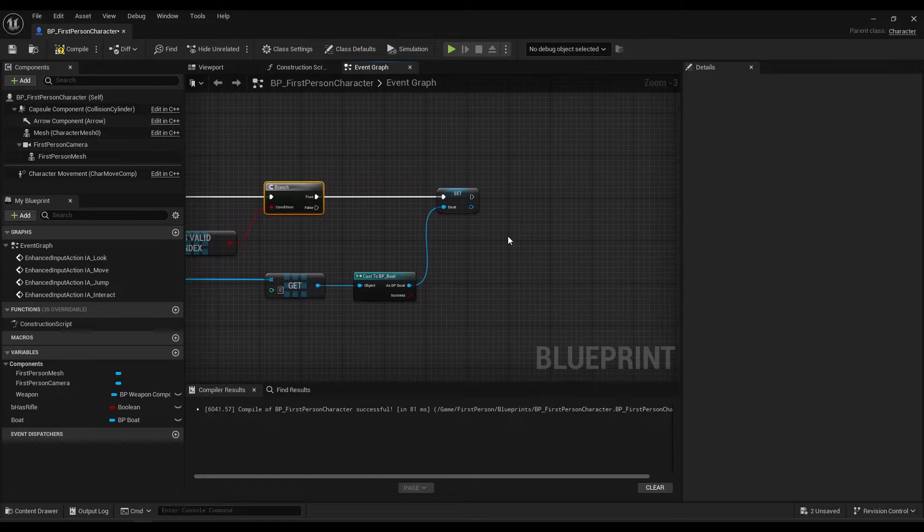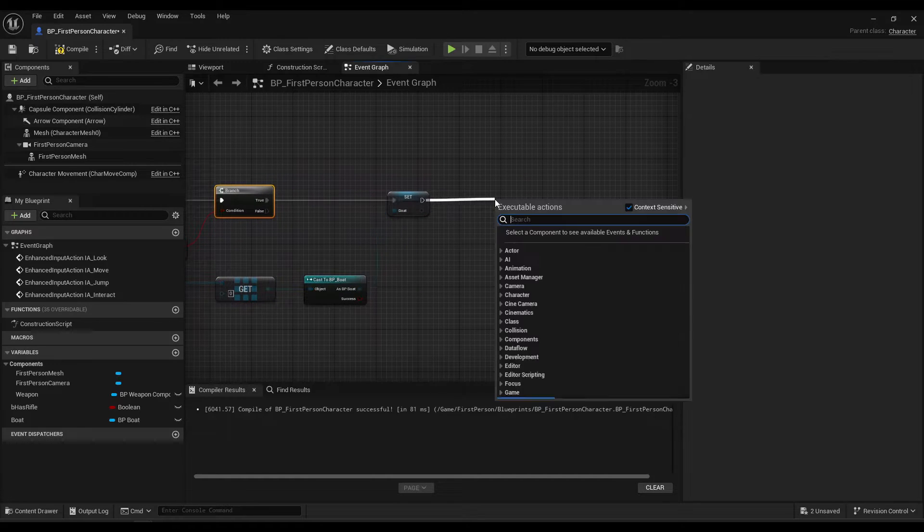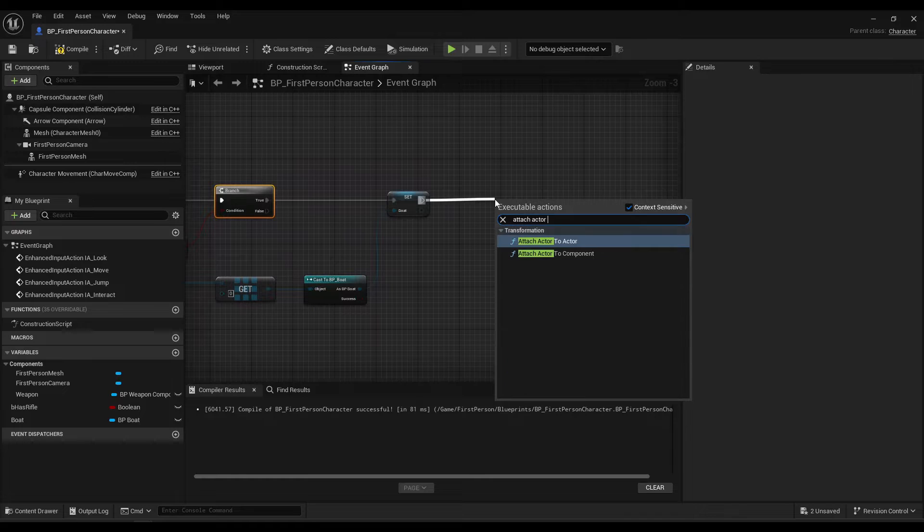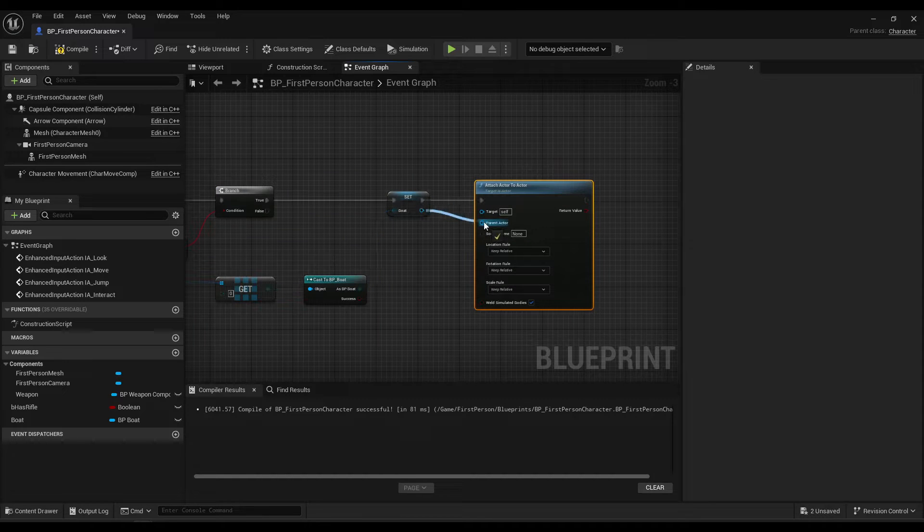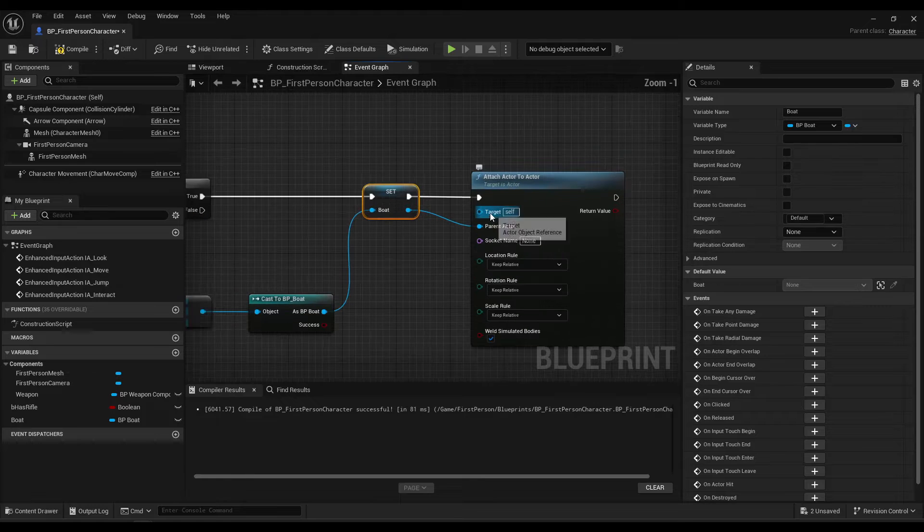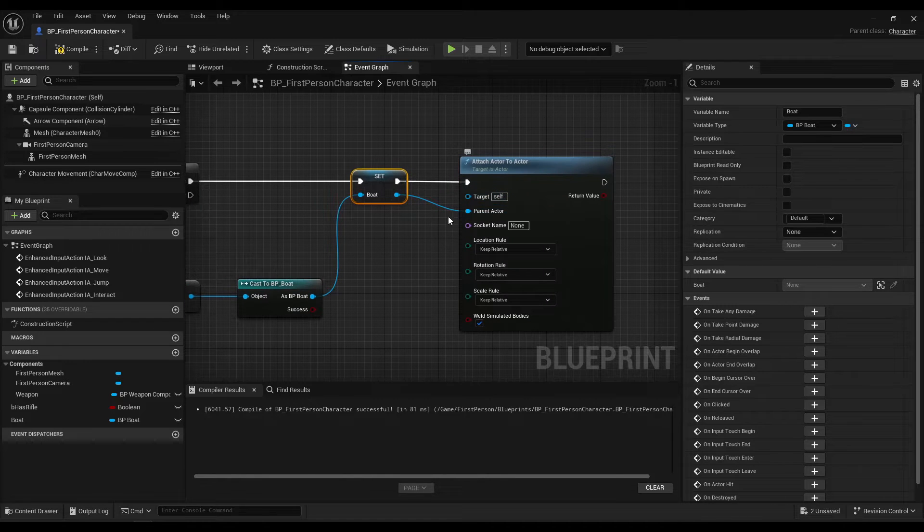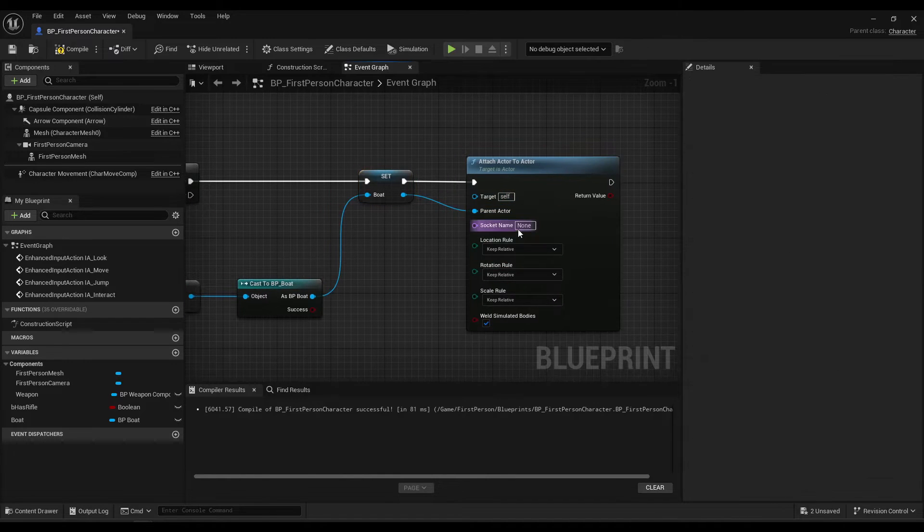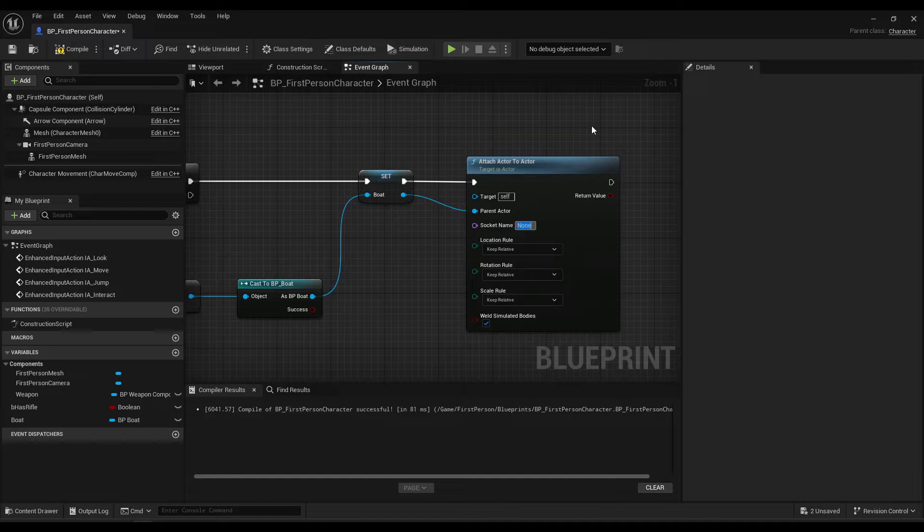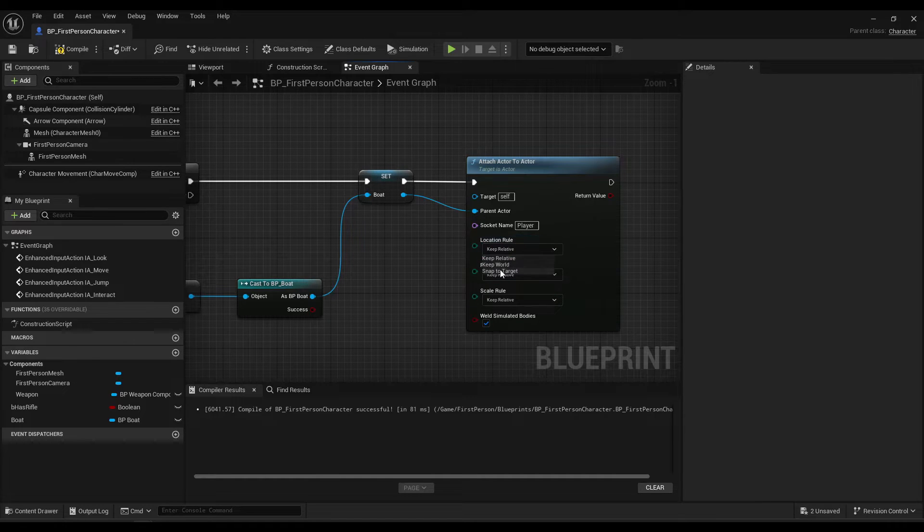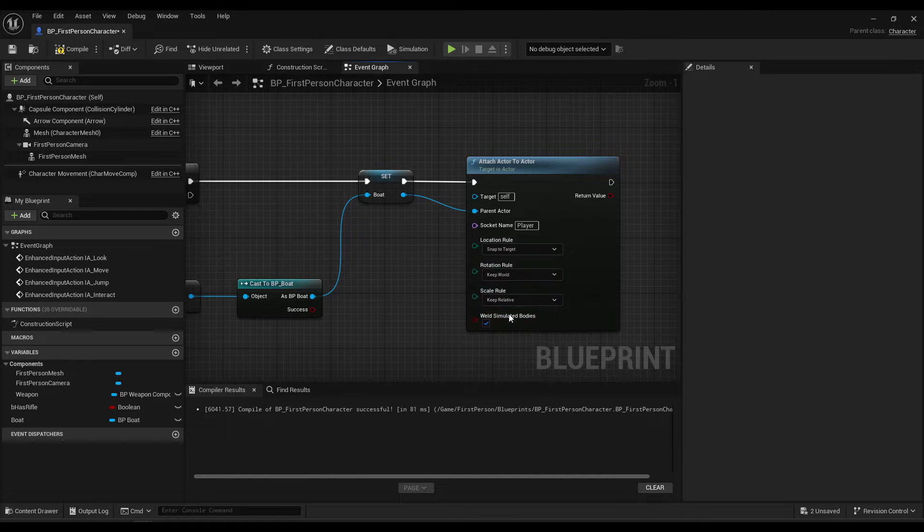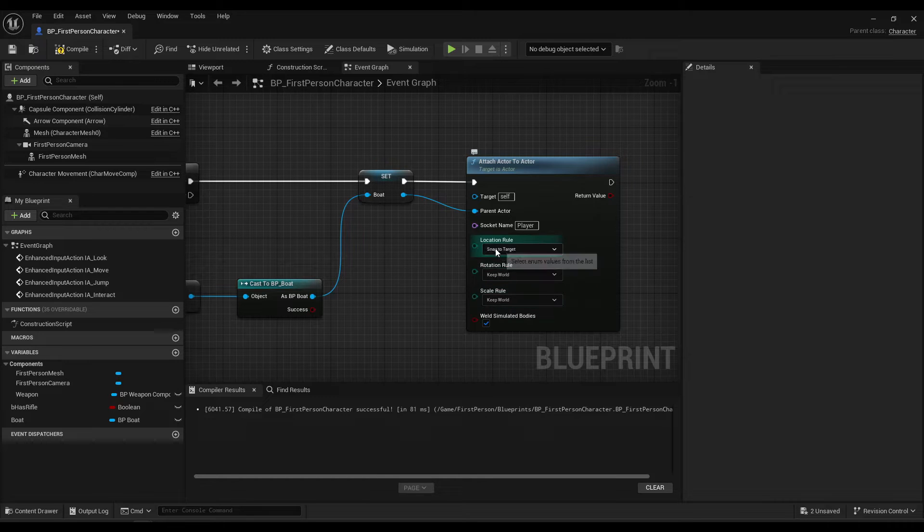And then we're going to attach, attach actor to actor. Of course boat here is the parent. The player, the self is the target. And the socket is the socket we added in the mesh, which remember the name was player for me. Location, we want to snap to target. Rotation, keep world, scale, keep world, which means don't modify rotation, don't modify scale. We're only snapping location.